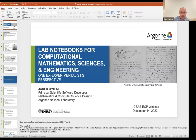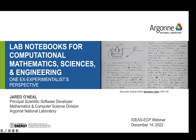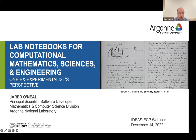Thank you for that introduction. So over the next 15 minutes, we are going to be discussing lab notebooks and the role that they might play in the computational mathematics, sciences, and engineering community. In particular, I'm going to be coming at this from a heavy perspective, leaning on my experience as an ex-experimentalist.